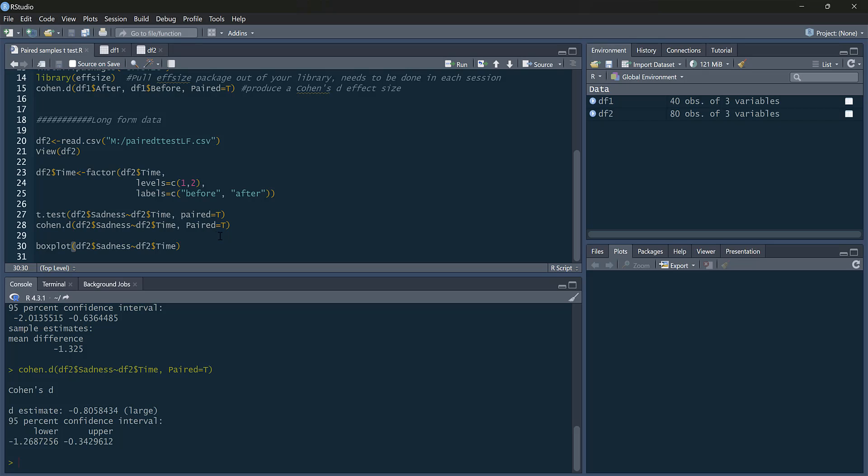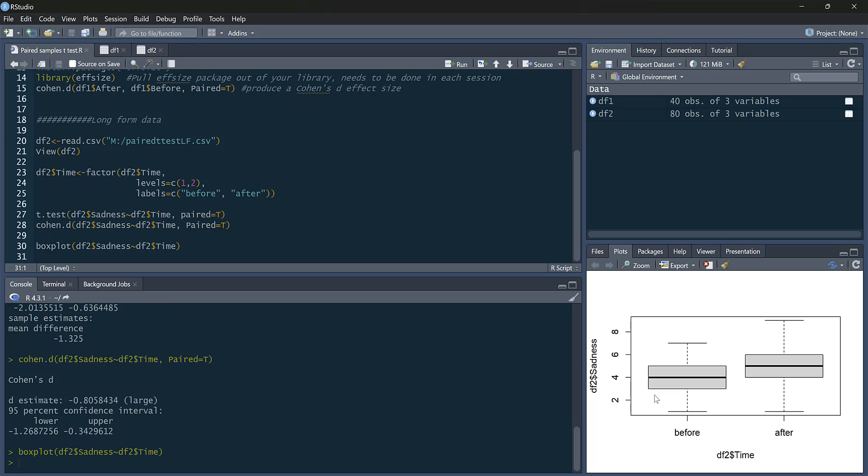Again, we could just look at the means and conditions. Another way of working out whether before and after had higher sadness scores, we could just do a box plot. Again, box plot is the same command as here. You've got the same command for our box plot. And here's our box plot. So as you can see, the before scores are on average lower than for after. So there we go.